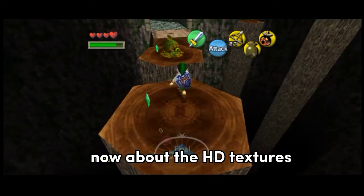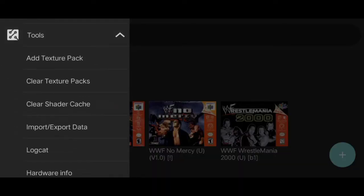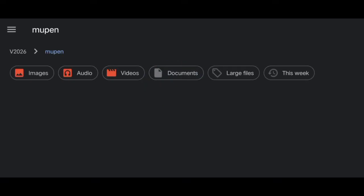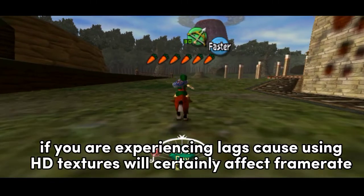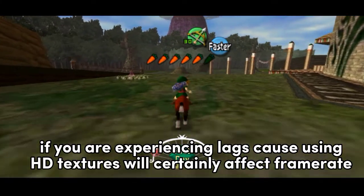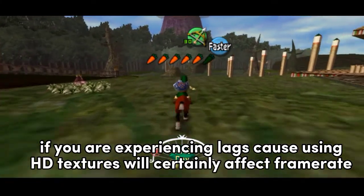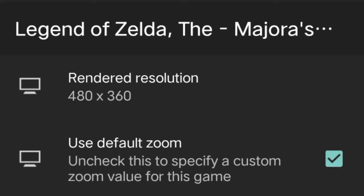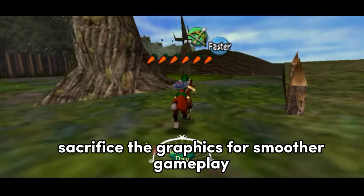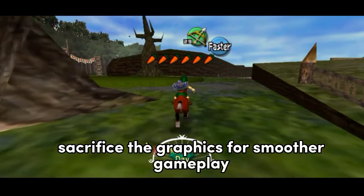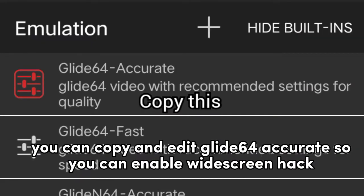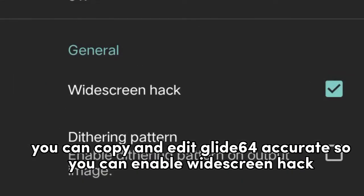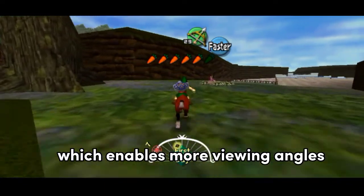I think. Now, about the HD textures — all you have to do is select Tools, Add Texture Pack, Select File, then select the file wherever you downloaded it. And that's all. If you're experiencing lag, because using HD textures will certainly affect the frame rate, just reduce the render resolution — sacrifice the graphics for 30 FPS gameplay. You can copy and edit the GlideN64 Accurate profile to enable the widescreen hack, which enables more viewing angles.